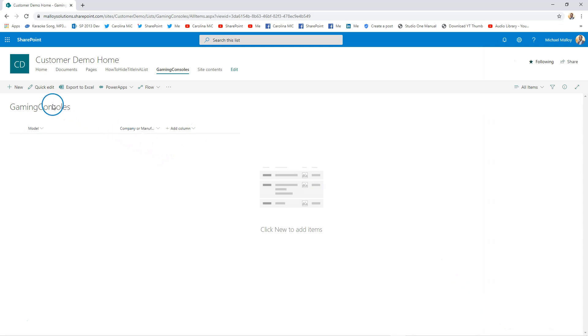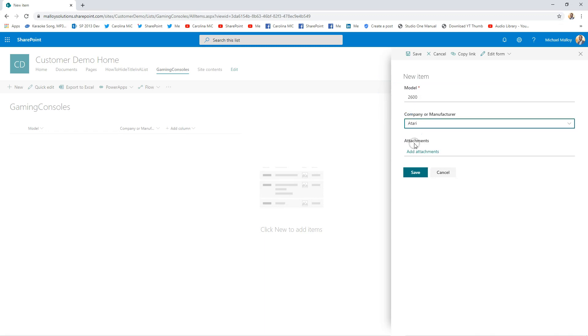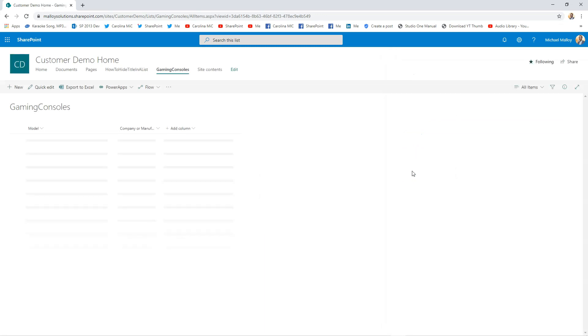And so now when I add a new item, instead of 'Title' it's 'Model'—Manufacturer: Atari—Save. So there you go, that's how you can use the title column to your advantage instead of going through all the steps to try and hide it.